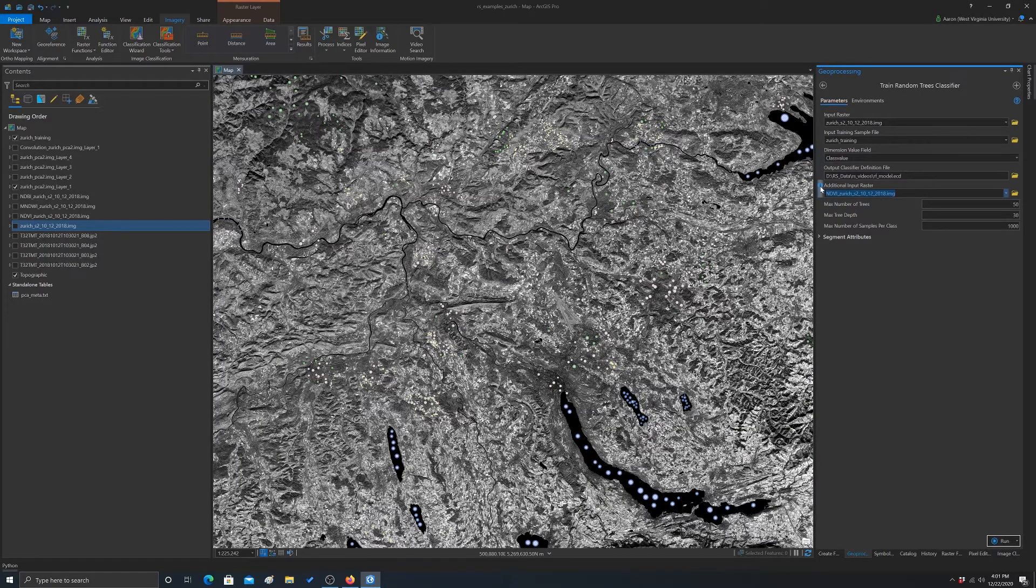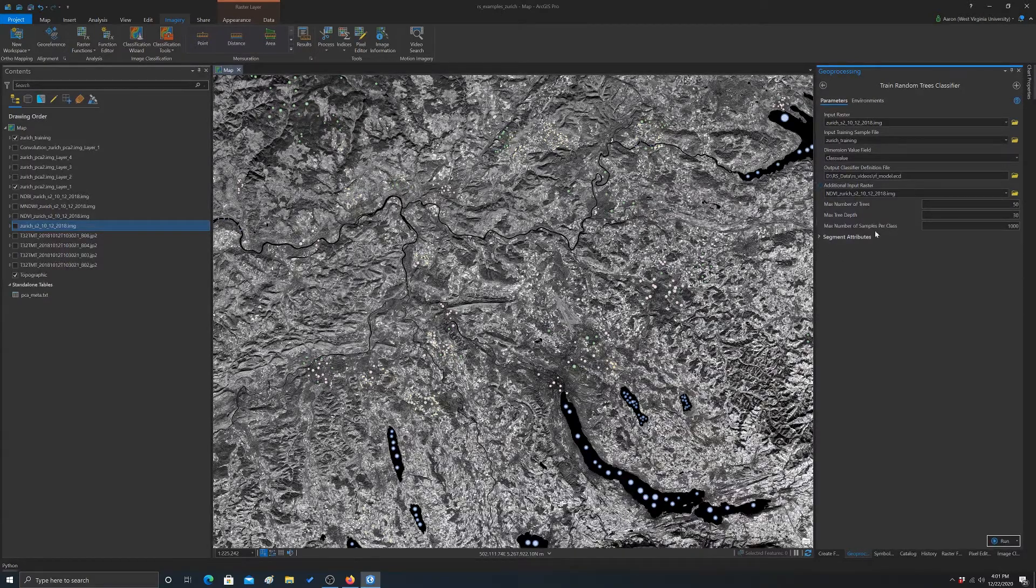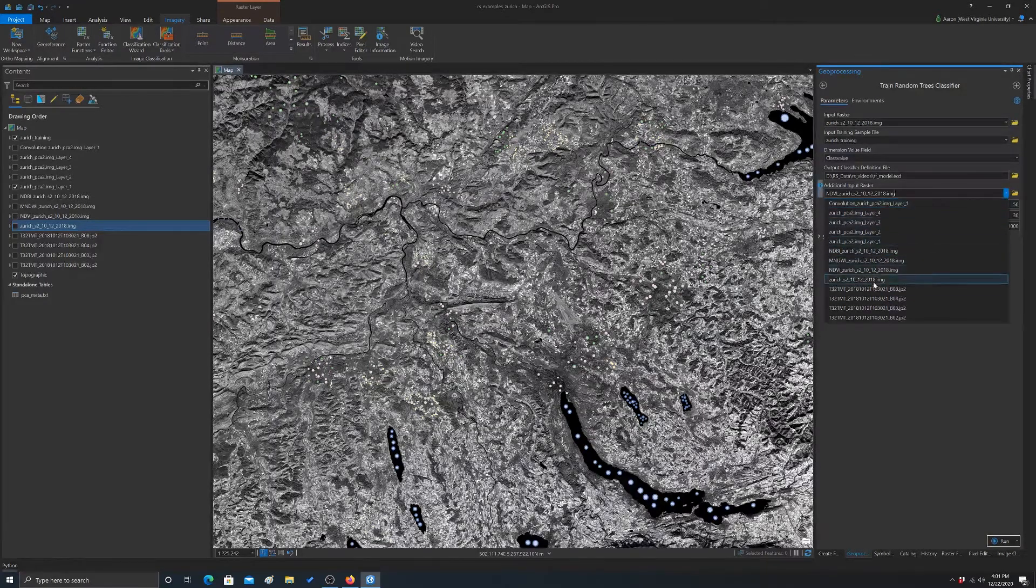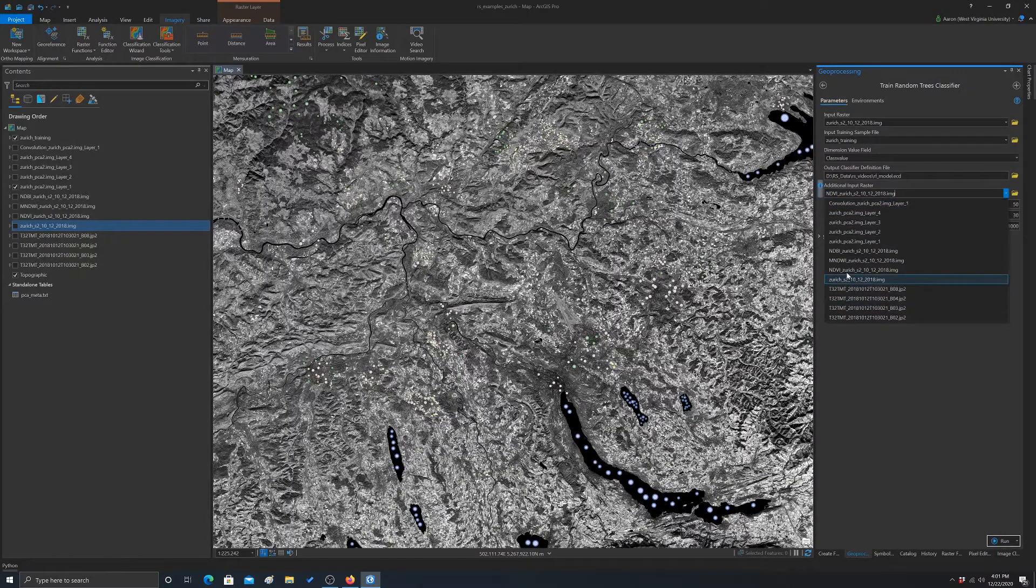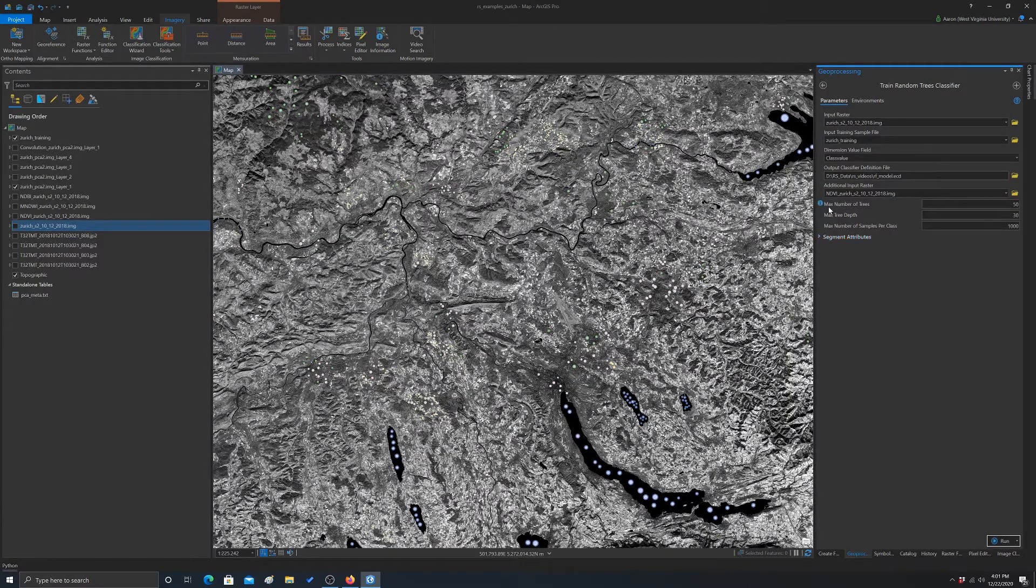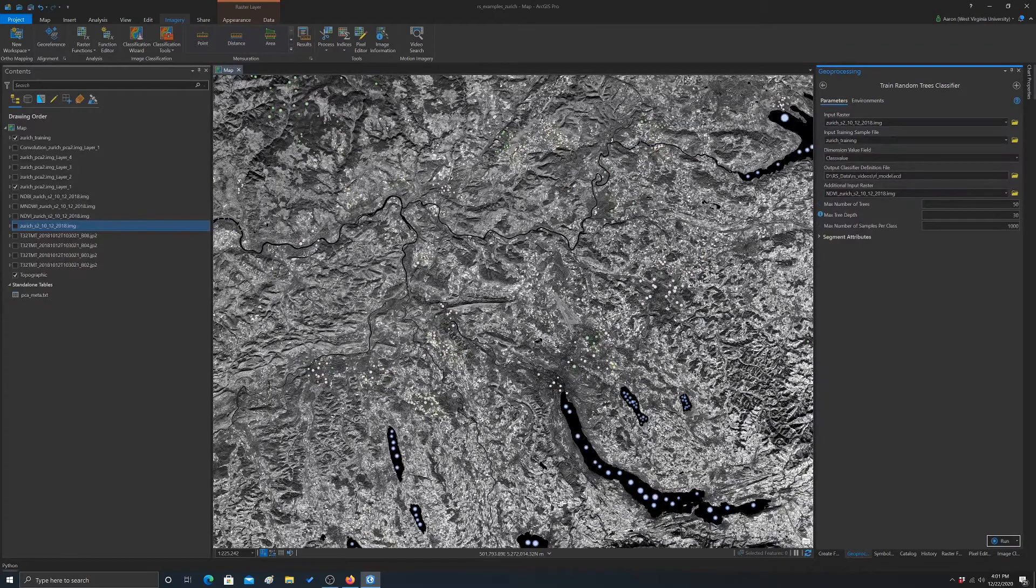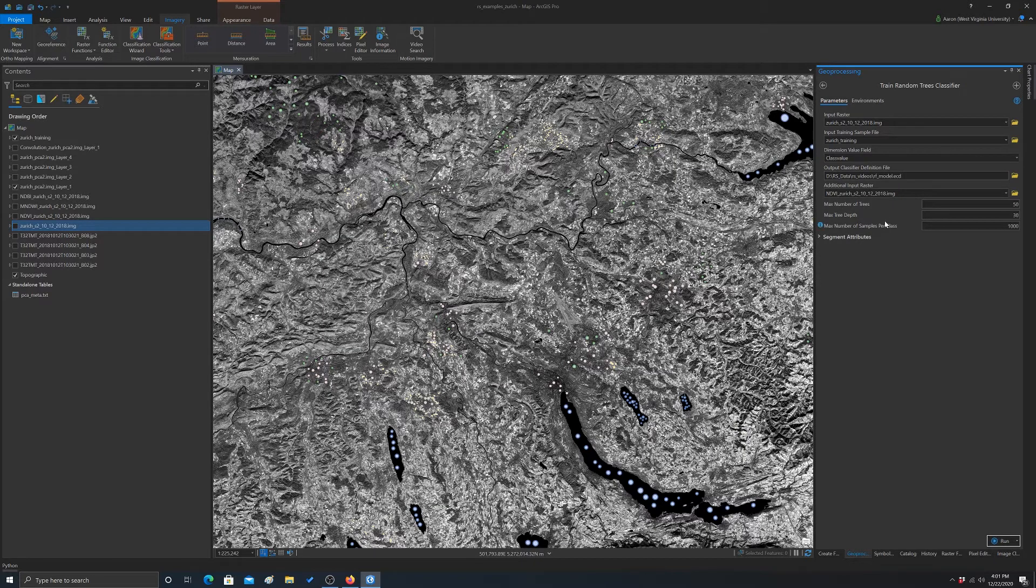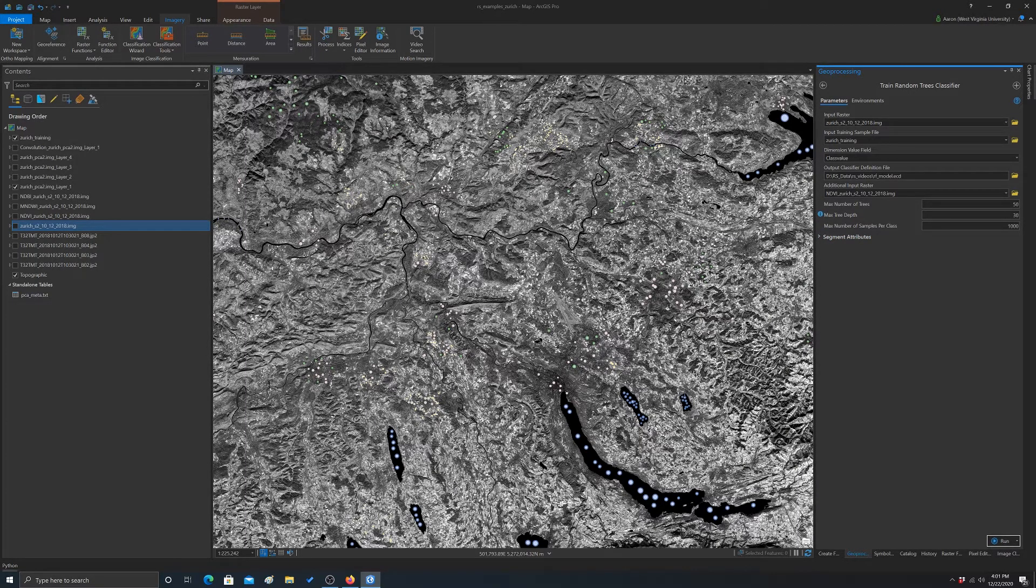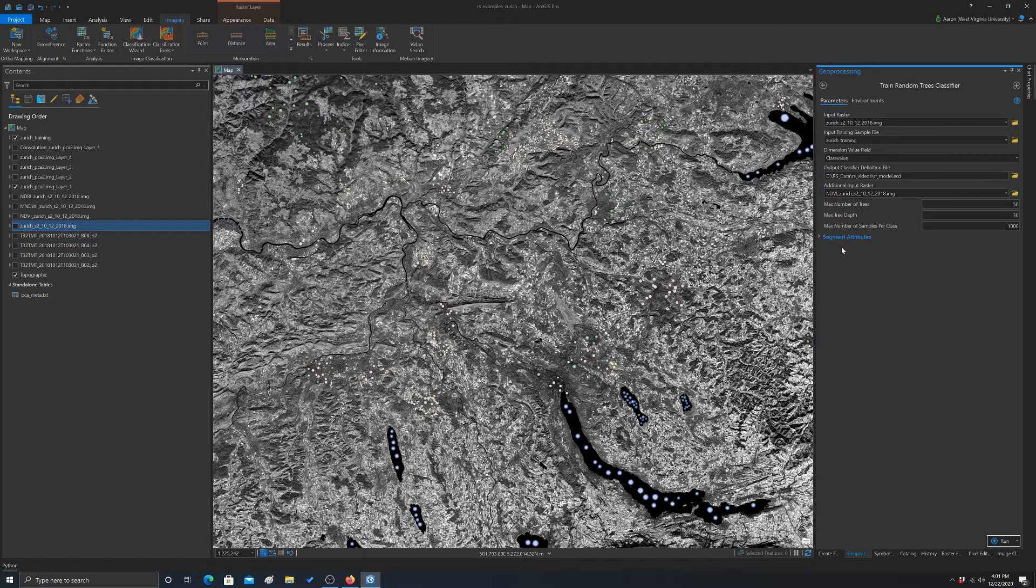And this is going to save out a classifier definition file or a dot ECD file. I'm going to move this to another location just so I know where it is. We'll just call it RF model dot ECD. Save. So that's our model. And then note here you can add in additional rasters. So we're going to try to do that and see if it'll work. So we're going to add in NDVI. Oh, I guess you can only add in one additional raster. So I'm going to grab, we'll just use the NDVI. So we're going to try to grab some additional information from that layer. A couple other things we have here. We have max number of trees, max tree depth, max number of samples per class. So those are all hyperparameters that you can set that may impact the algorithm. Unfortunately there's no real way to know the best settings other than to play around with it or do some type of hyperparameter optimization, which I don't think is available in ARC. So we'll just leave it set to the defaults.